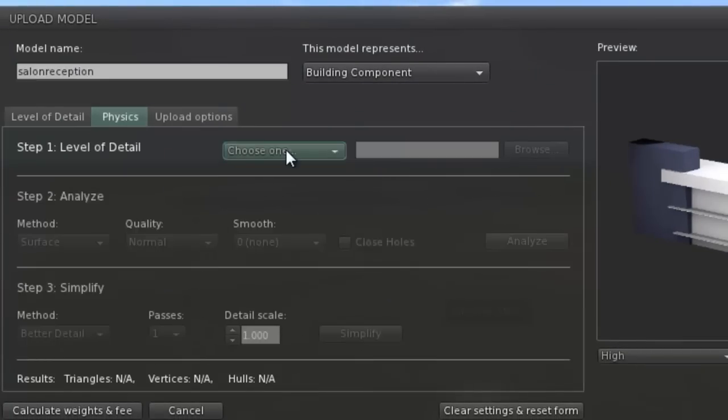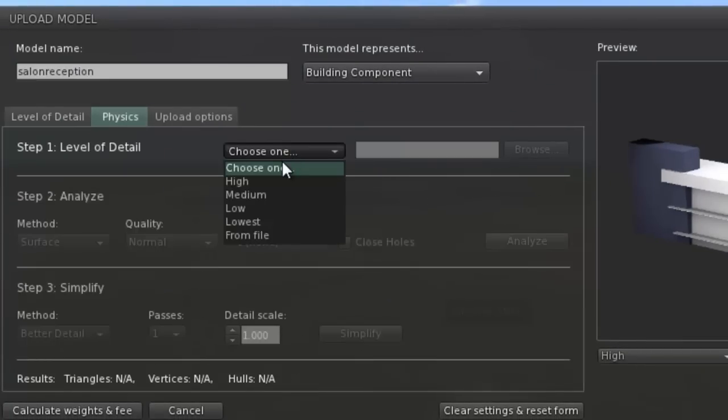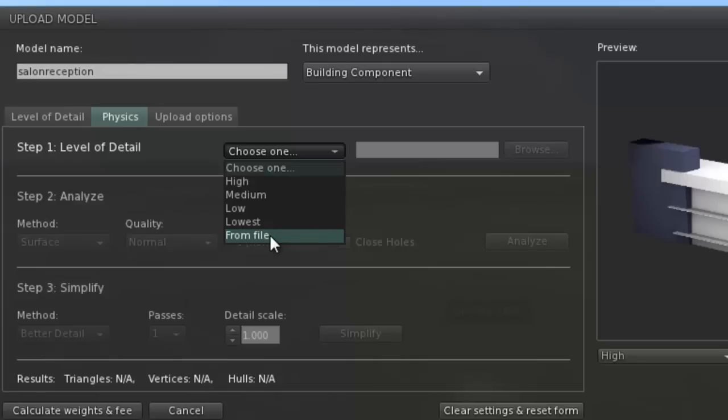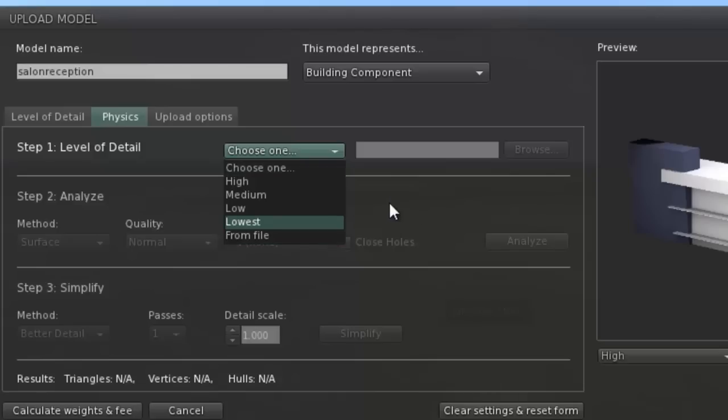Physics. Here we have a few options. We can select high, medium, low, lowest, or from file, which is basically another Collada file which defines a simple block that will define the shape of the object in the world.